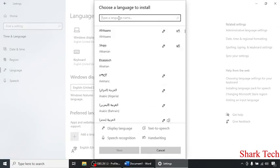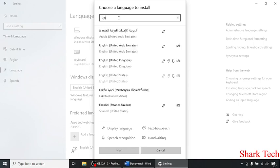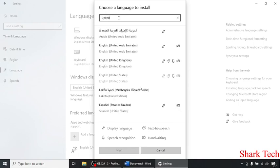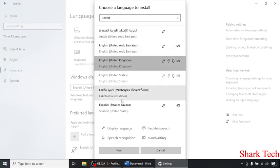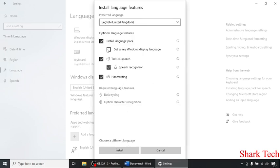After this, you have to type United Kingdom, click on it, click on Next. The optional language features are up to you, and then click on Install.